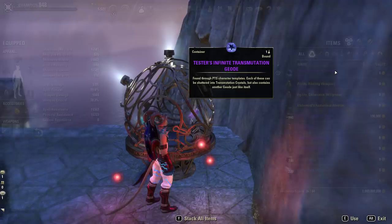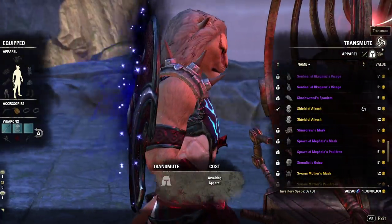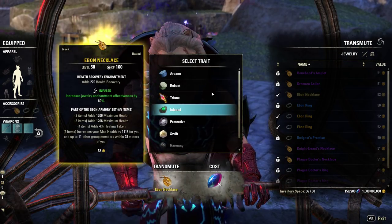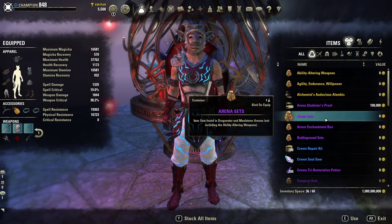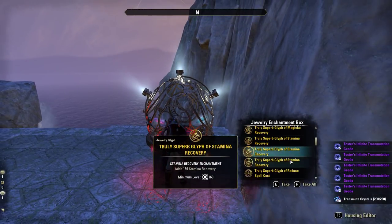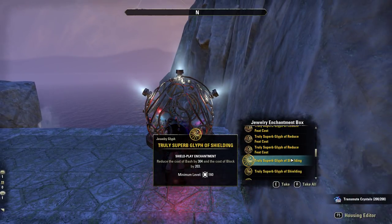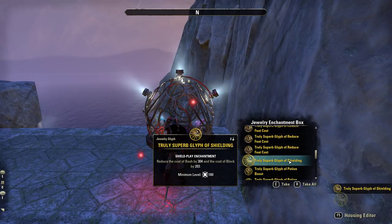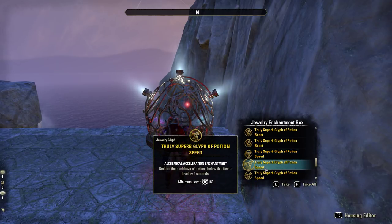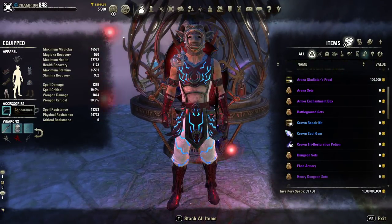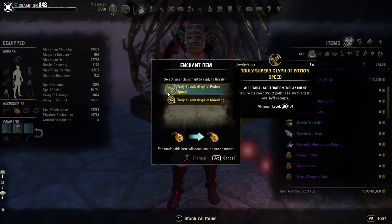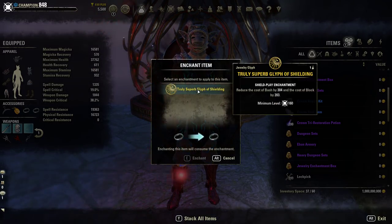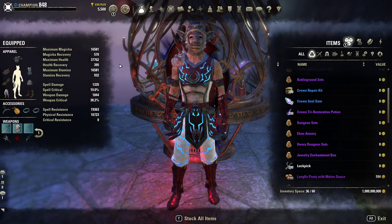I'll change the necklace to Infused and then do the jewelry enchants. The enchants I'm using are called Shield Play enchants, which reduce the cost of Bash and block. I'll grab two of those, then add a potion cooldown reduction enchant. Since I'm not playing Argonian, I want to use potions as often as possible and reduce my block cost as much as possible. Stats and enchants are all set.